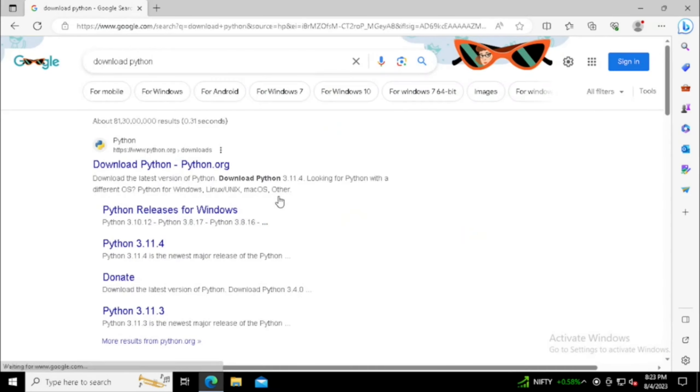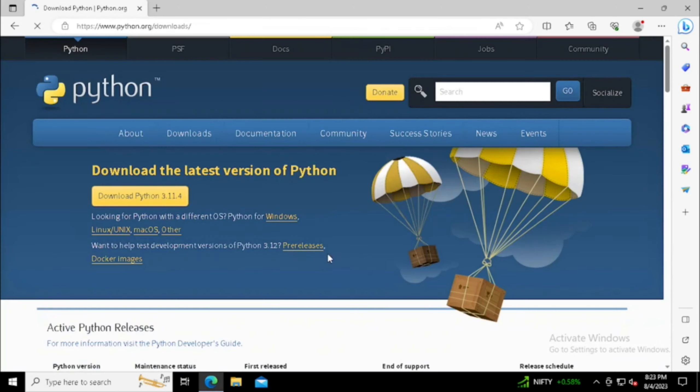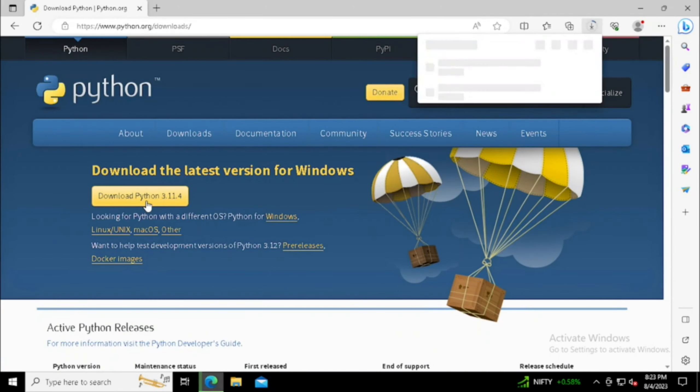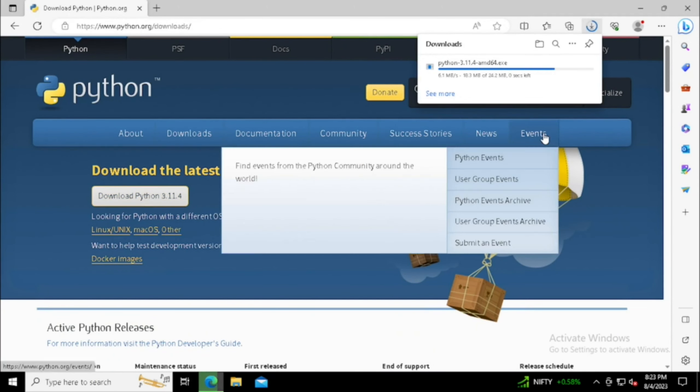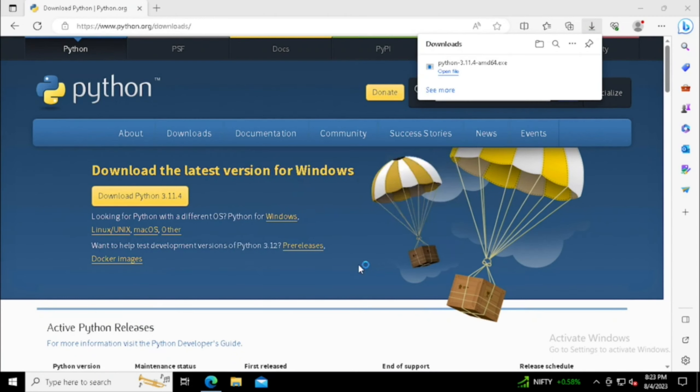From there itself we can redirect to the Python website. Then download the latest version of Python. Once finished with the download, we can directly run the Python installer from the browser itself or we can open the downloaded location and start the installation.